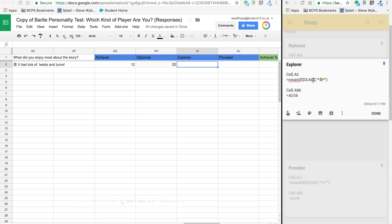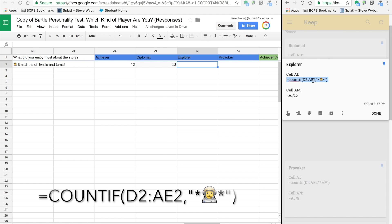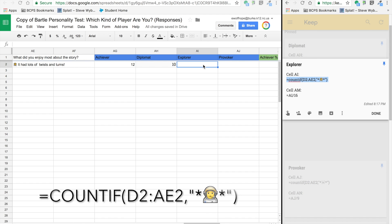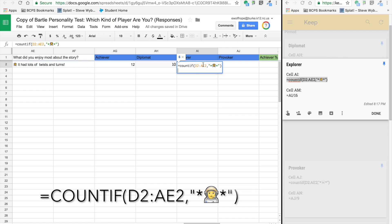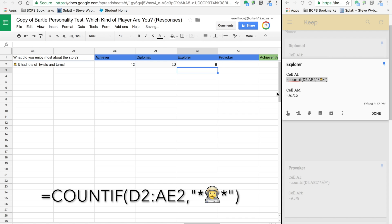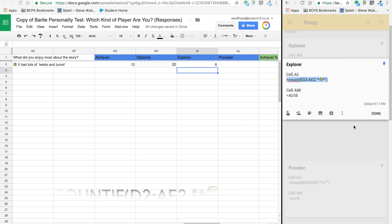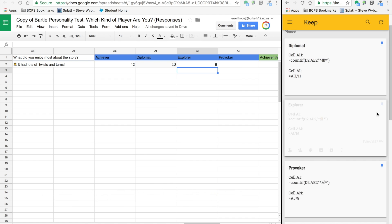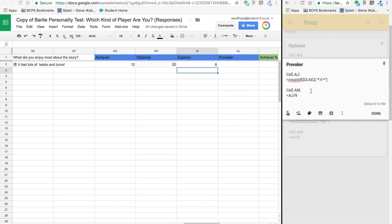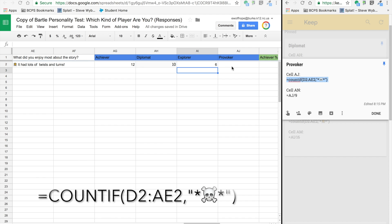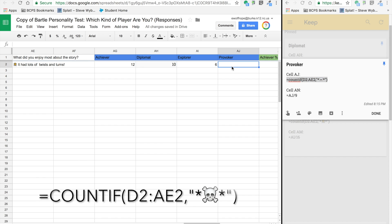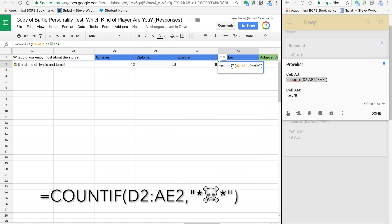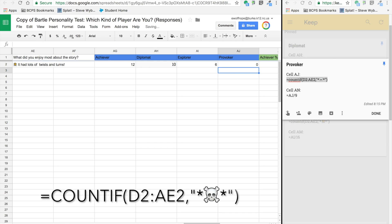For Explorer, we've got count FD2 through AE2 with the little astronaut. For provoker, same setup for the formula searching for the skull. I'm not a provoker, so mine should be zero.